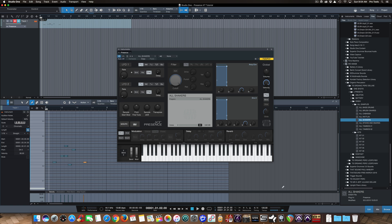So there it is. That's how you get those EXS24 samples into PreSonus Presence XT Sampler. Let me know if you have any questions in the comments below.